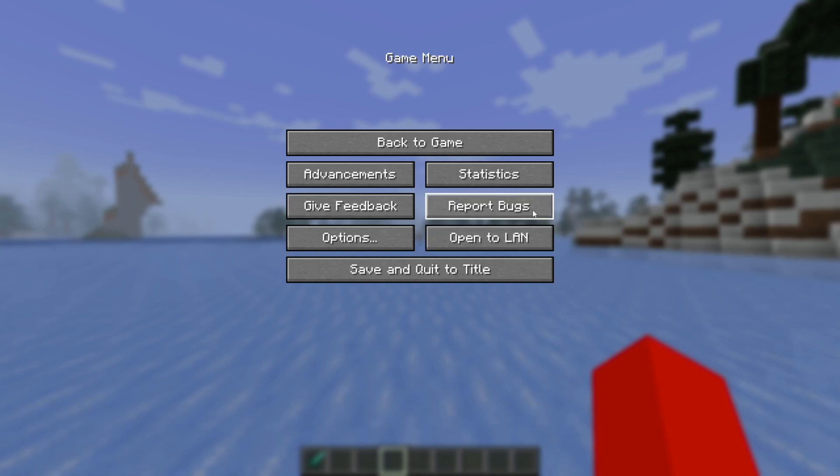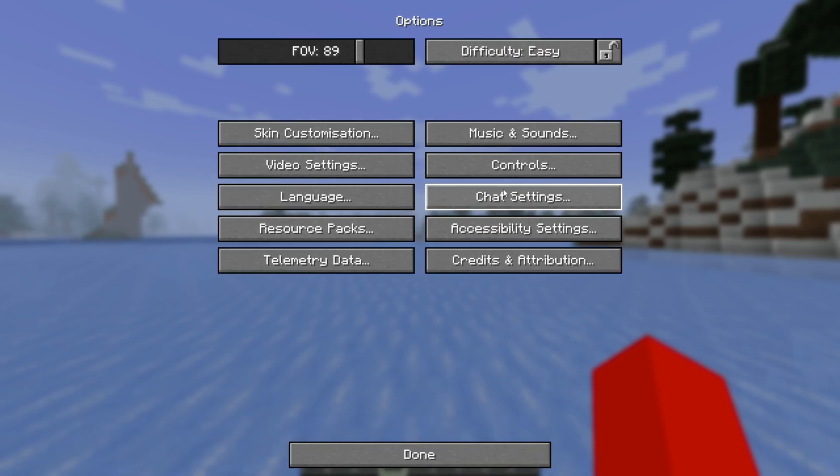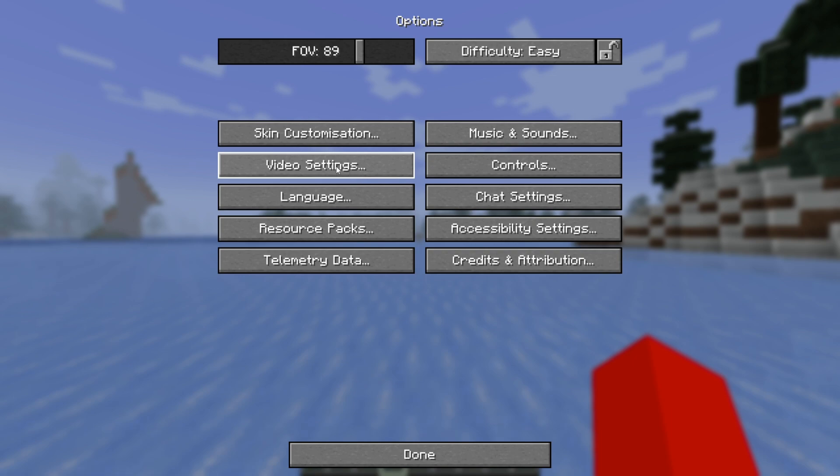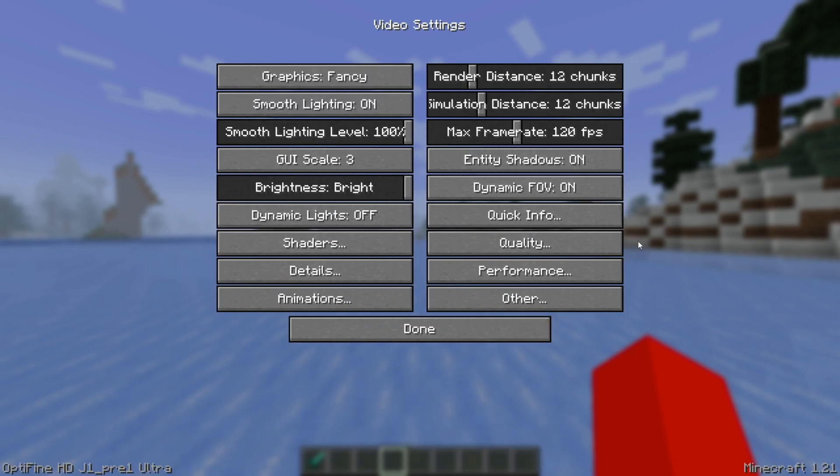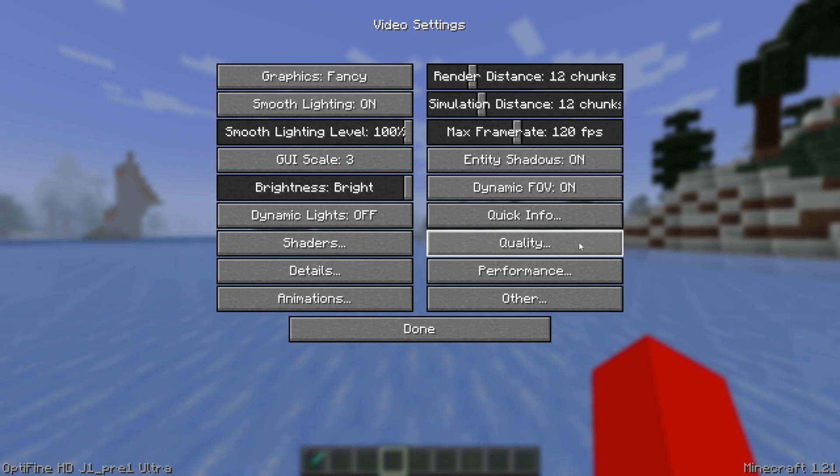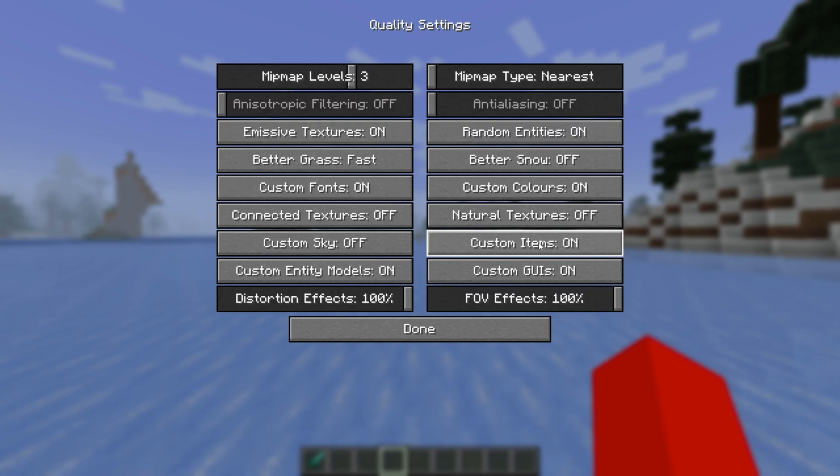Of course, you can change that in the keybinds manager, which is right over here. Then, in video settings, a few things might have been reset. You will notice some different options here because of Optifine. Anyways, if I go into quality, some of these options have been changed because I just loaded Optifine.